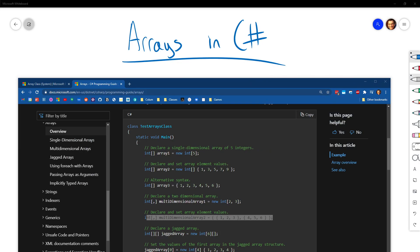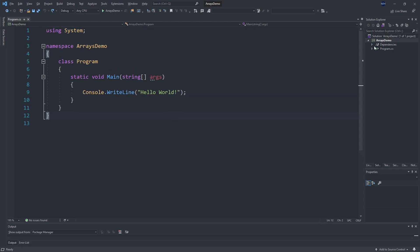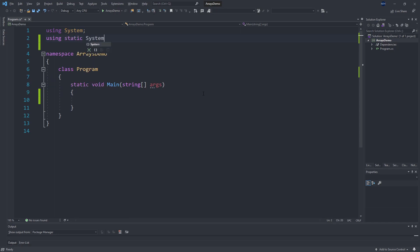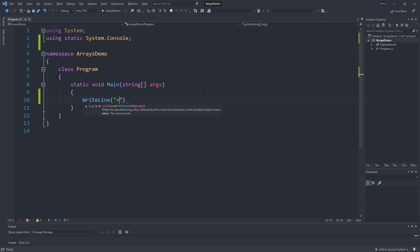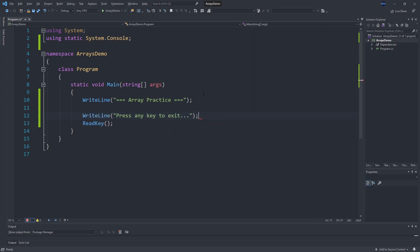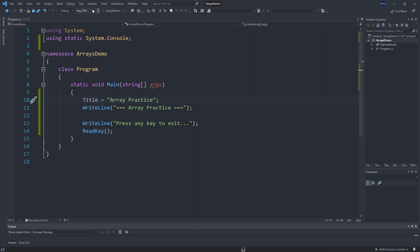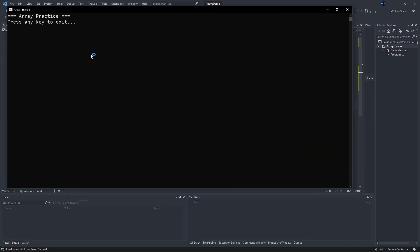I have a basic .NET Core console application created here — I called it Arrays Demo. I'll set up our usual template: I'm going to bring in the console static class so that I can use WriteLine without having to say Console.WriteLine, and let's say 'Array Practice'. We'll add ReadKey and WriteLine 'Press any key to exit', and let's change the title while we're at it. Now we've got a basic application going that we can start working in and creating some arrays in.